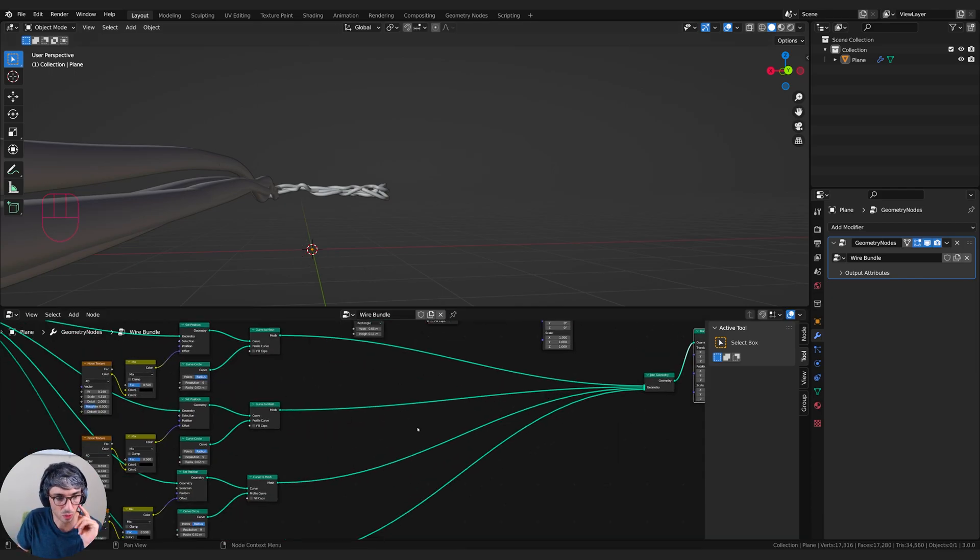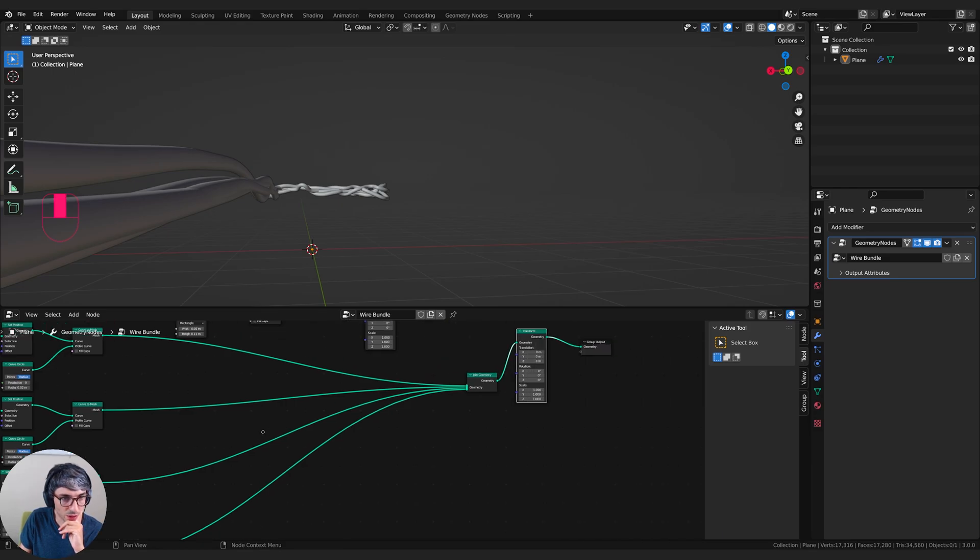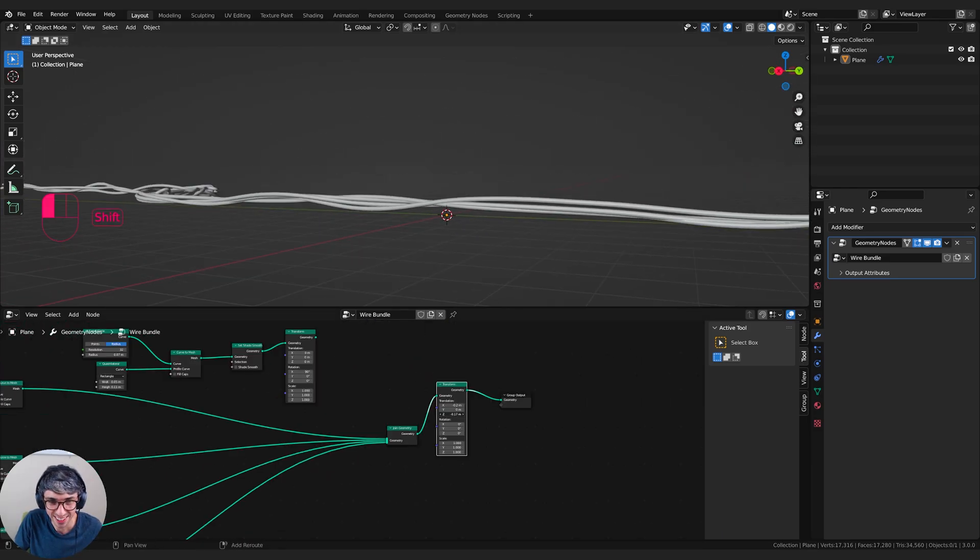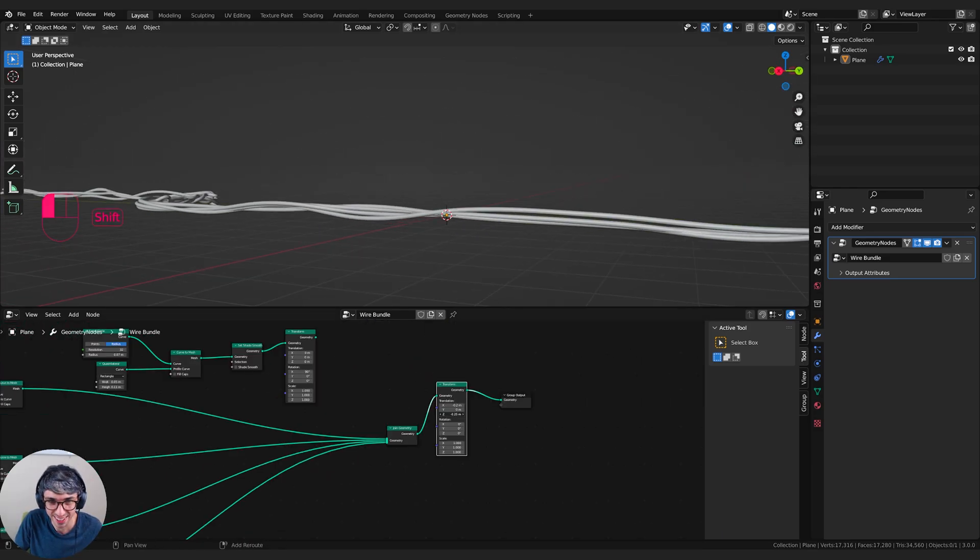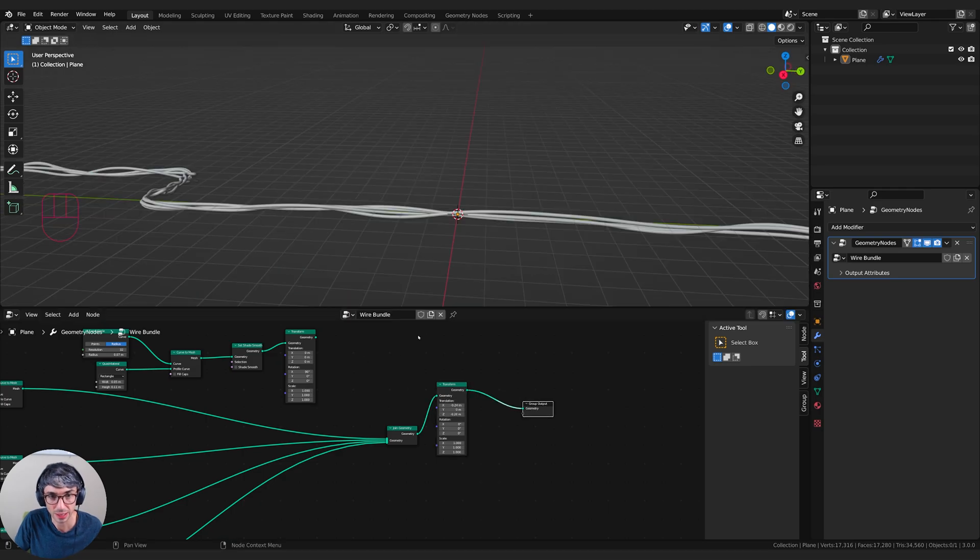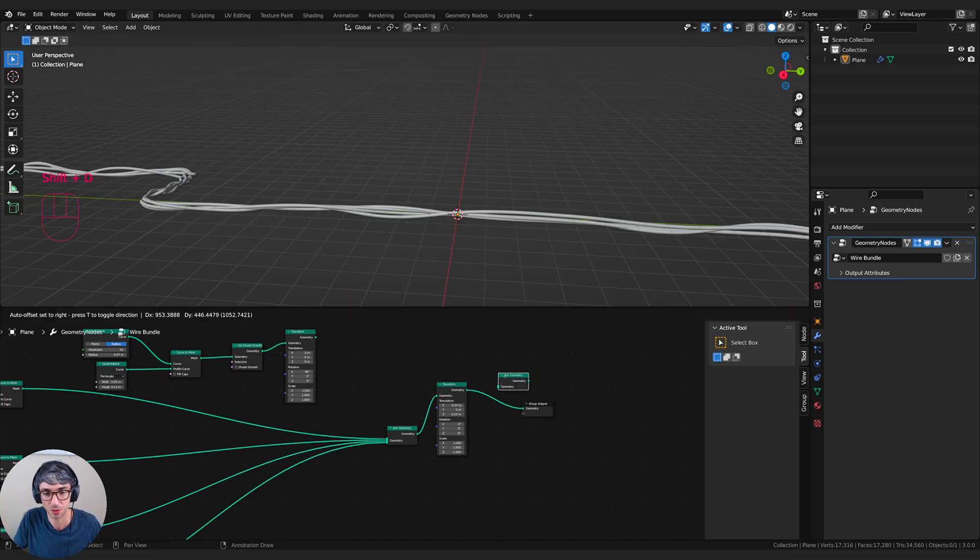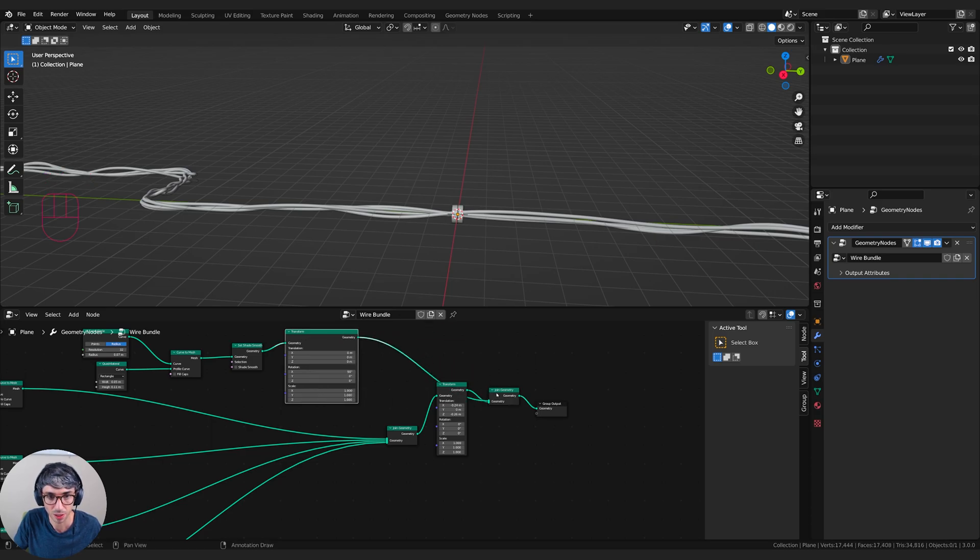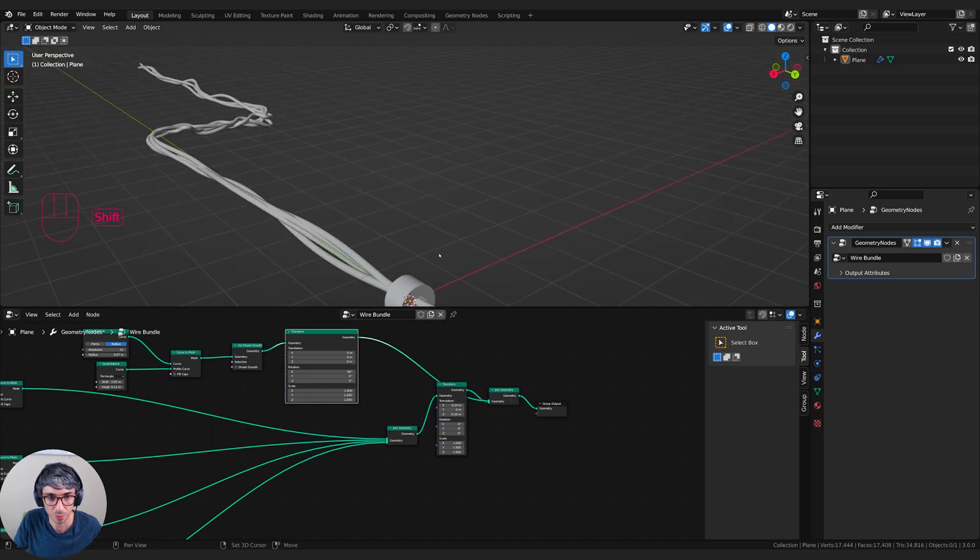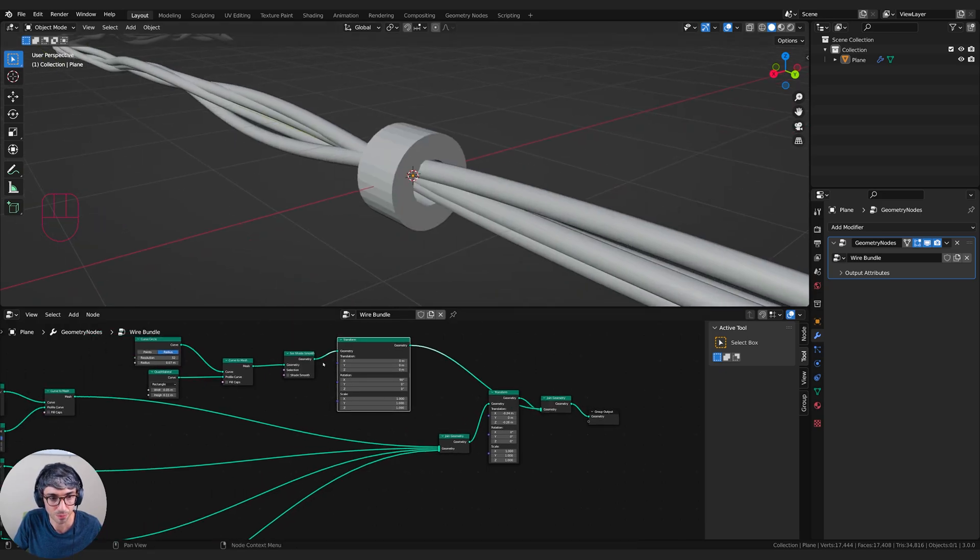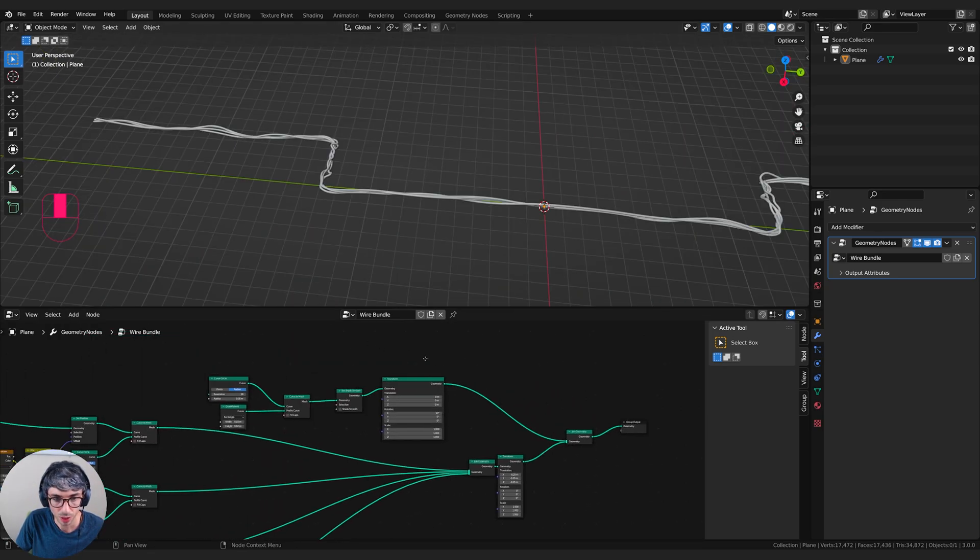There would be a mathematical way to get the exact position based on the factor here. We don't have to be that crazy. We could just do this by eye, that's perfectly acceptable. Now after we make that transform, now we want to add in this guy. So I'm going to shift D to bring the join geometry node up, grab this one and plug it in here. Now I've got my bracket in the right spot.